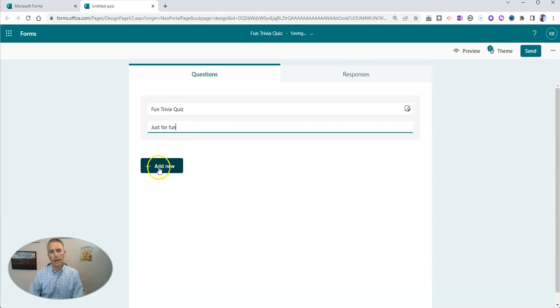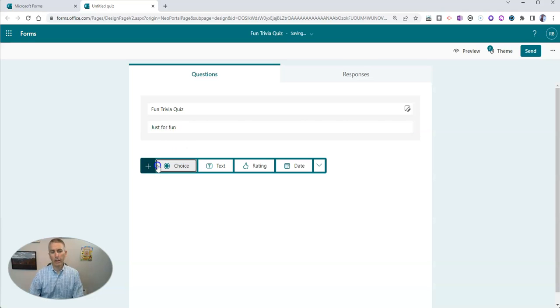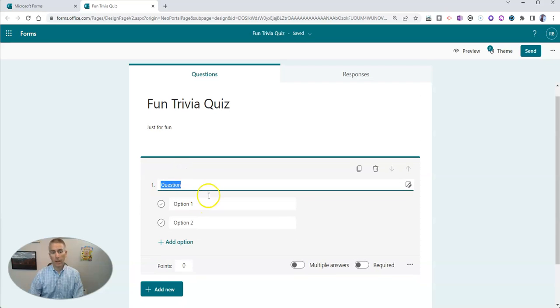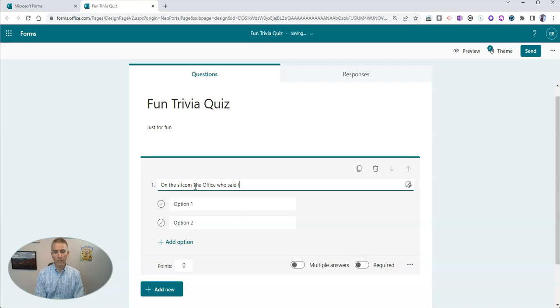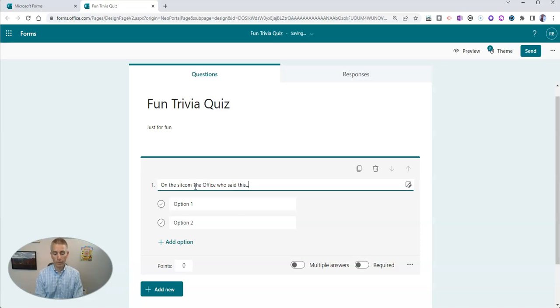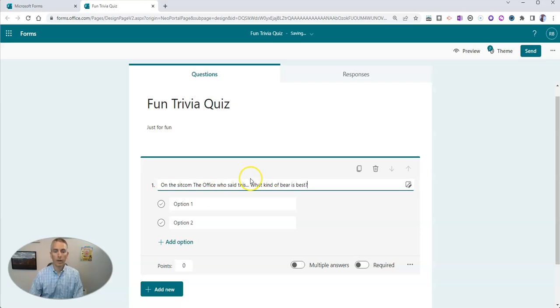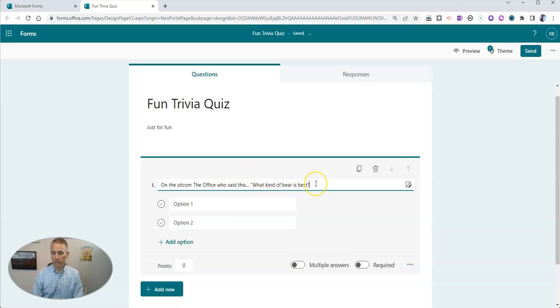Now let's put in my first fun question. The question is, on the sitcom The Office, who said this? What kind of bear is best? Let's put that in quotation marks. And then put in our answer choices.